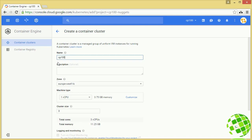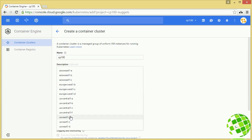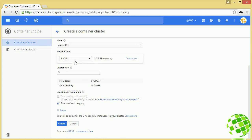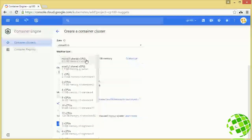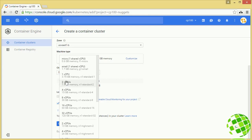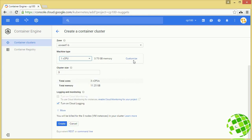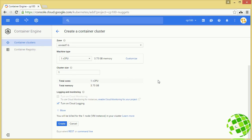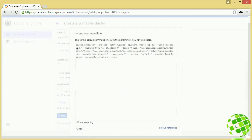The docs call for CP100 so we'll do just that. You can give it a description and choose a zone closest to you — I'm going to choose us-east1-b. Then we choose a machine type. You only choose the machine type once because this is going to be a homogeneous set of VMs — it creates a managed instance group underneath the hood. The docs call for n1-standard-1, which gives us one virtual CPU and 3.75 GB of memory. You can also use a custom machine type to get really granular with CPU and memory. Then choose cluster size — the number of nodes — and we're just going to do one for this lab. There are other options down here for monitoring and logging, which is on by default.